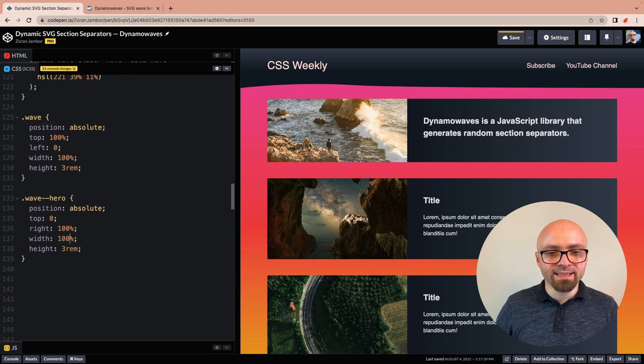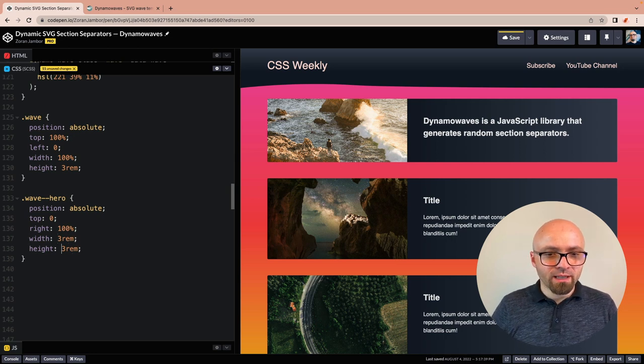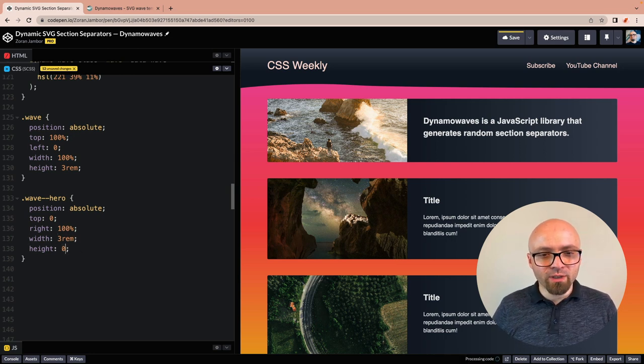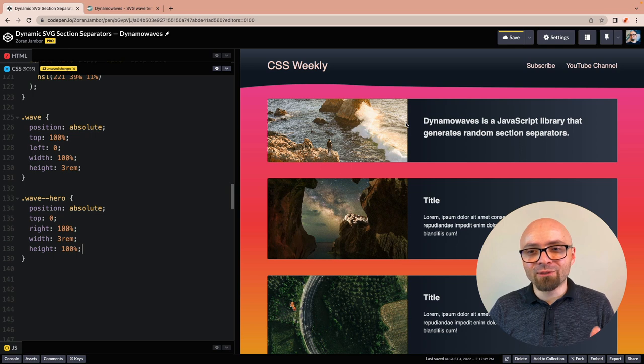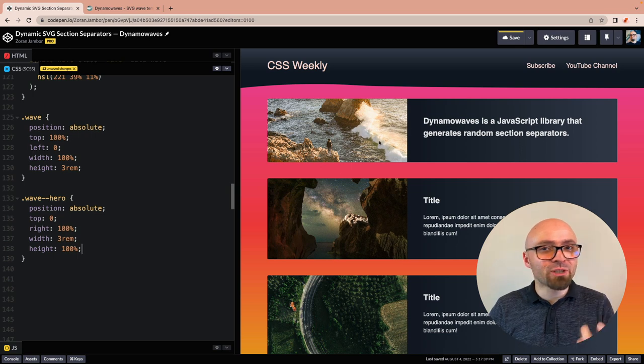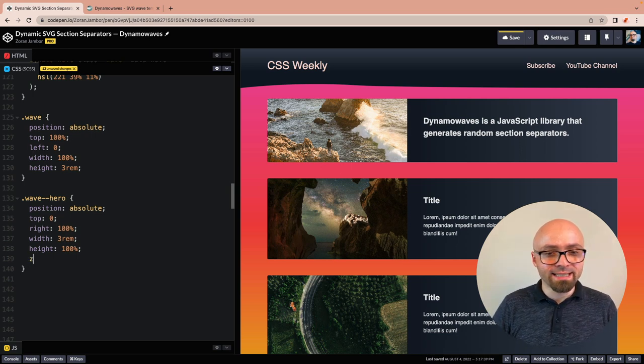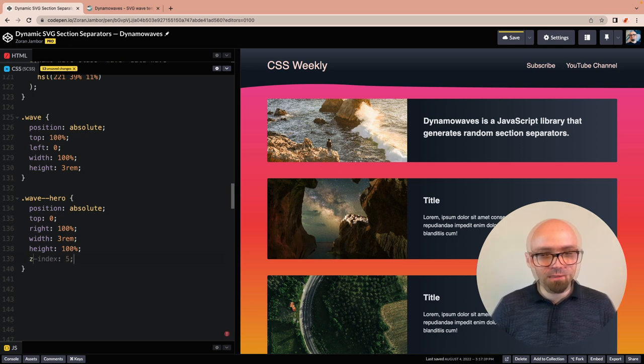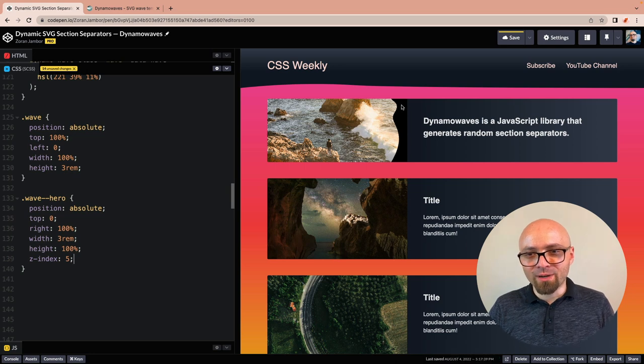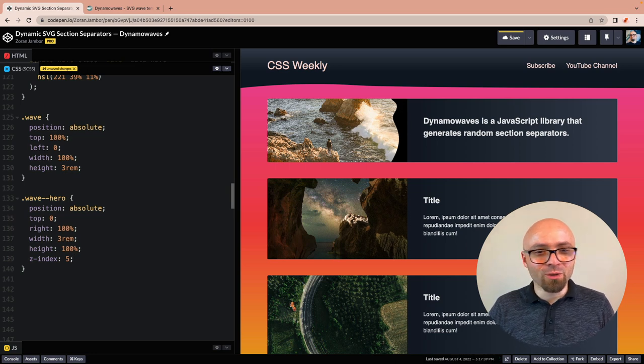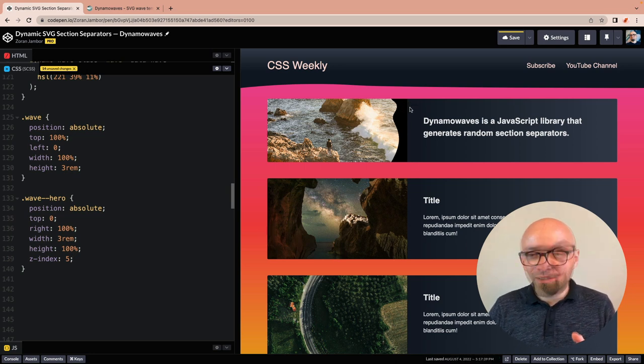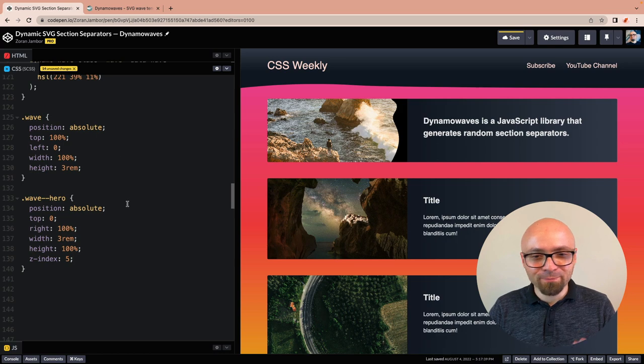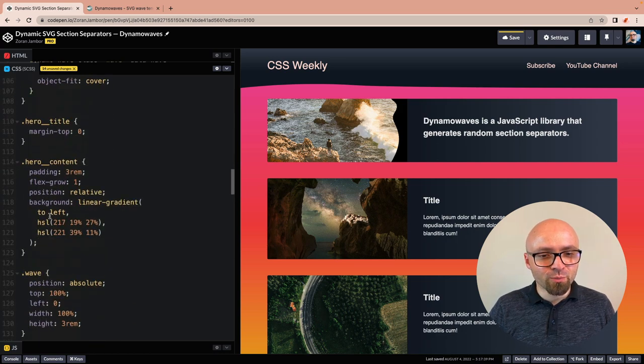For width, we're going to set three rems. For height, we're going to set 100%. This is not visible because the image goes above it. So we're going to increase the z-index for this. Let's try 5. Alright, this already works. Lastly, we need to set the color to this shade of blue.